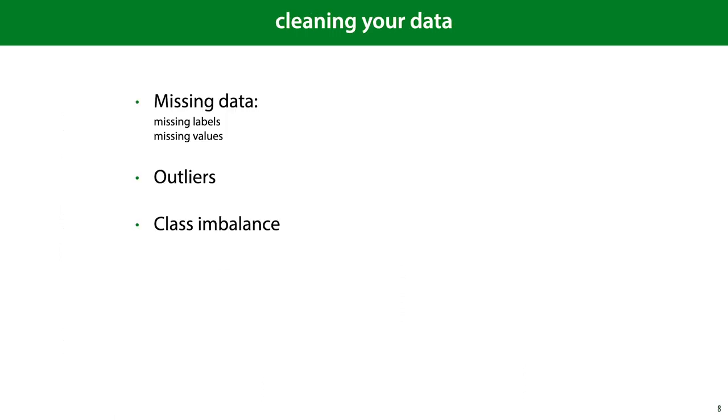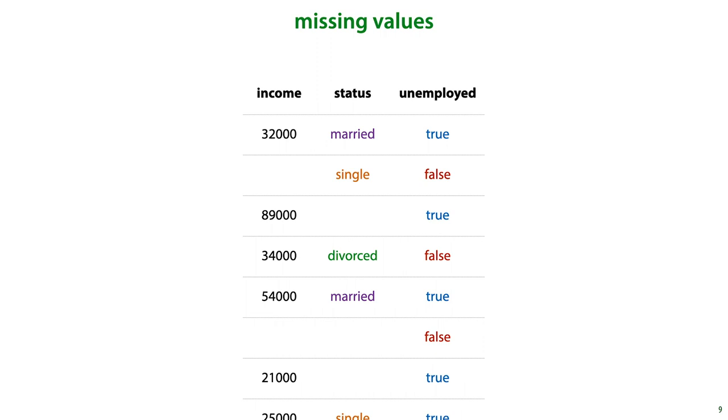In the rest of this video, we'll look at ways you can clean up your data to make it usable for a classification or regression task. We'll start by dealing with missing values. Quite often your data will look like this. For a lot of cells in your data matrix, the values will not be available. This is something you will need to deal with before any machine learning algorithm will accept this data.